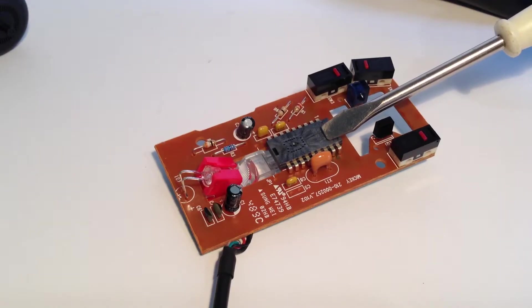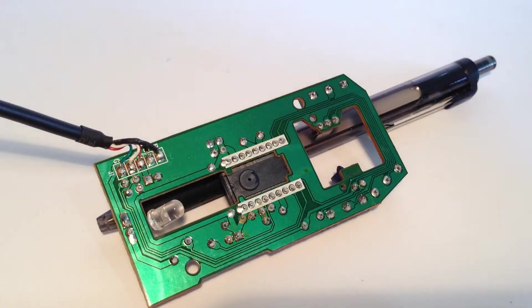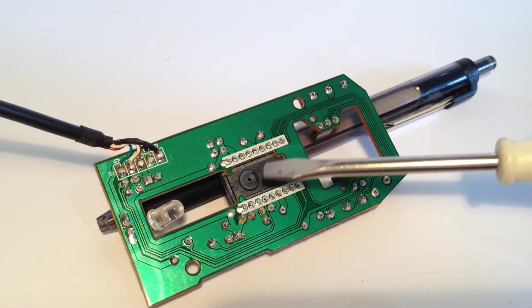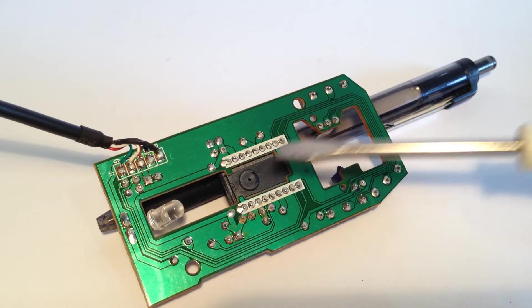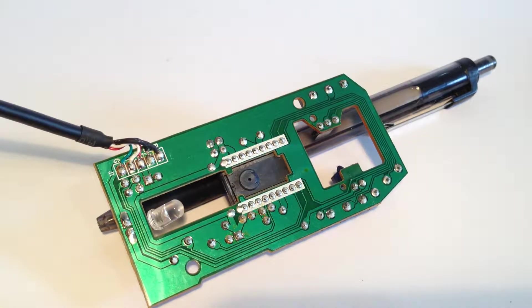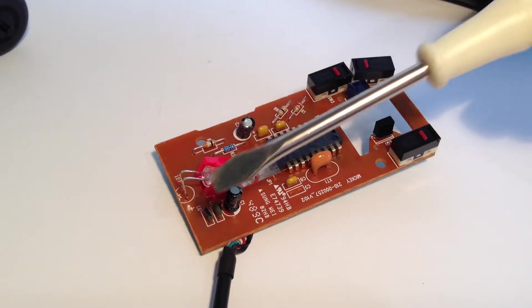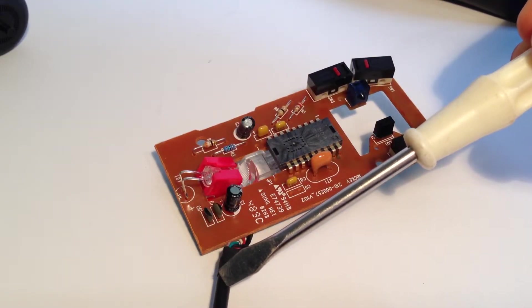This integrated circuit chip, or IC for short, is pretty cool. It has a built-in light sensor and processes information to compute the movement of your mouse. Most of the calculation though is done on your computer.